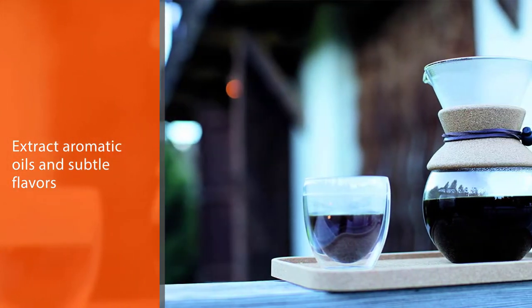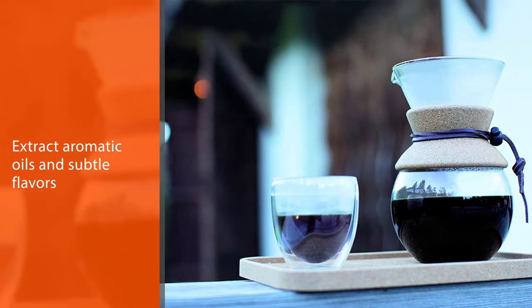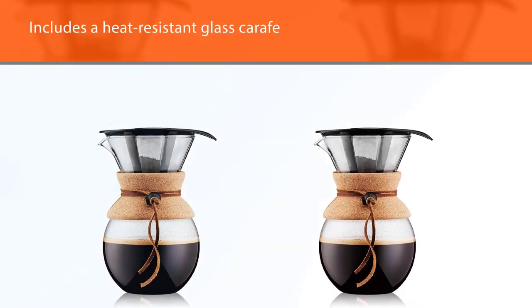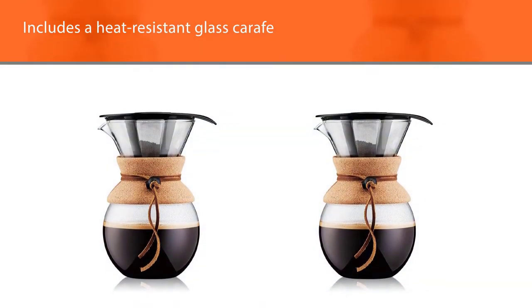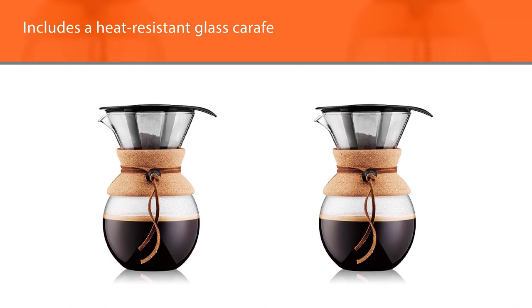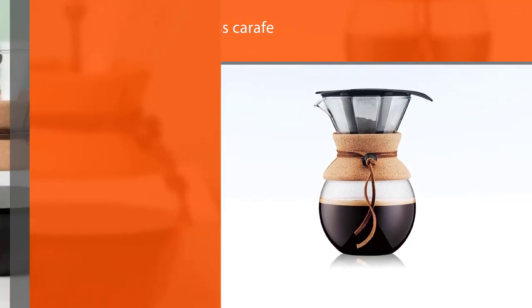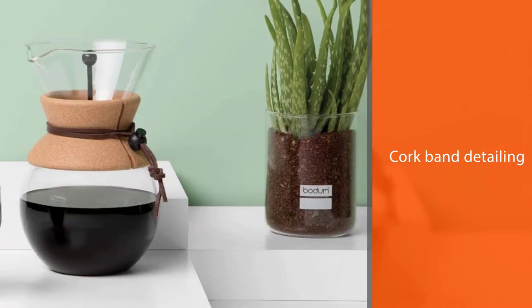The pour over also includes a heat resistant glass carafe with cork band detailing that makes it kitchen counter worthy and simplifies the process. The collar is easy to remove and everything else is dishwasher safe.